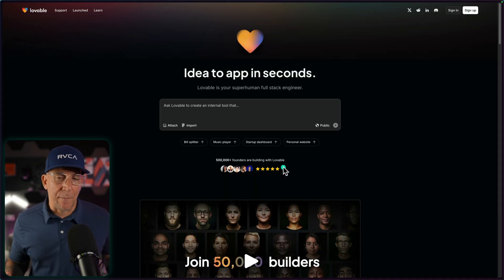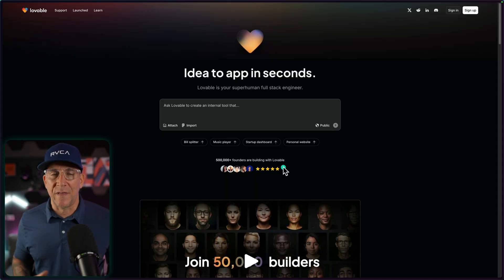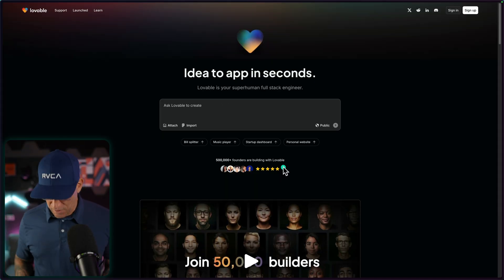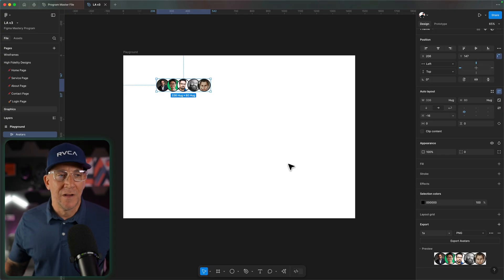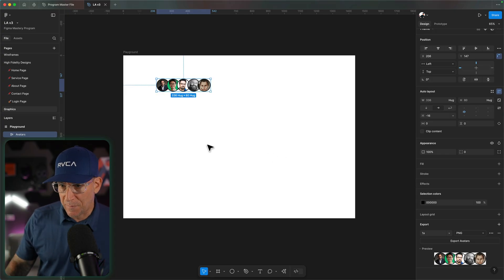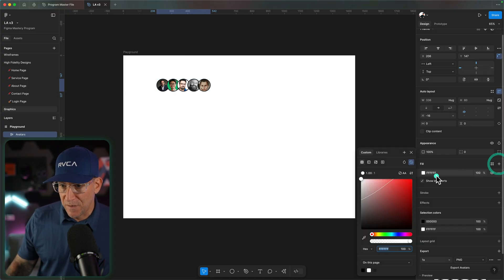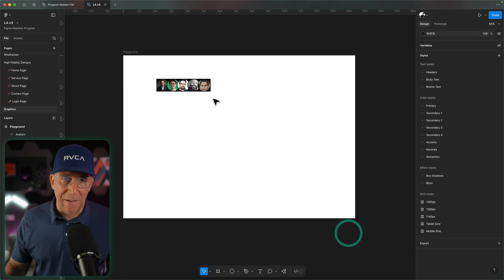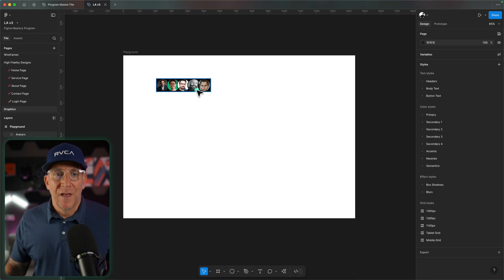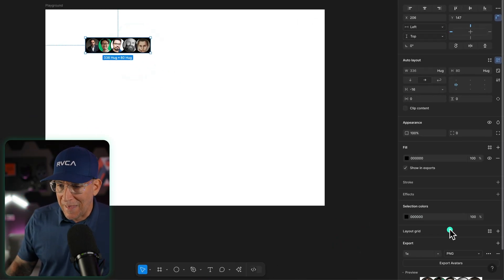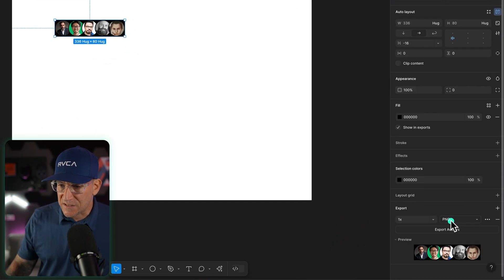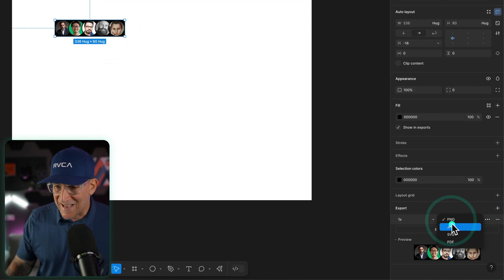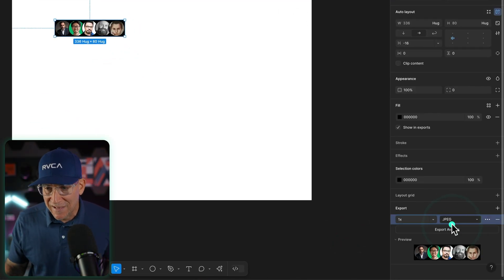If you do have a background color that is solid, you could use the same exact background color and mask it. I could just go here to my avatars, to my fill, and then choose that background color.